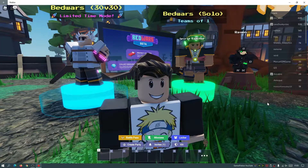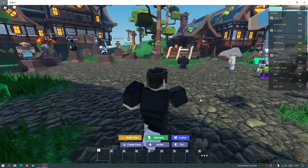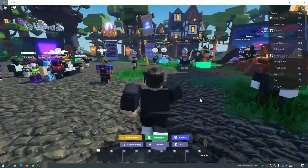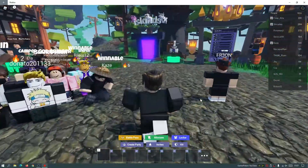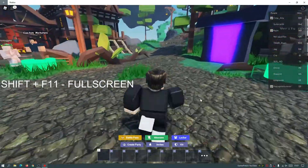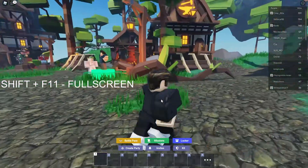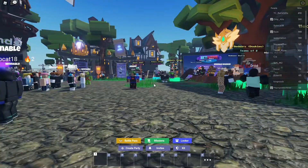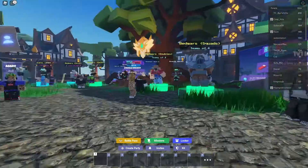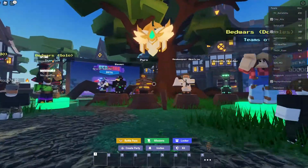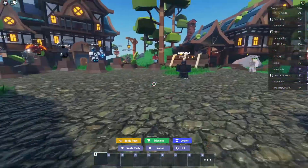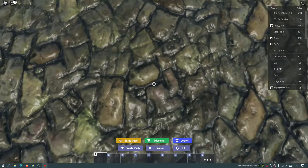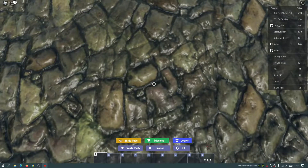As you guys can see I am in a game at the moment — this is Roblox. I'm now inside the Bed Wars game in Roblox and I'm going to quickly switch to full screen mode by pressing Shift and F11 at the same time. Now I'm in full screen mode and going into first person mode. If I look down and keep looking down, you guys can see that the taskbar is now showing, which is quite annoying.